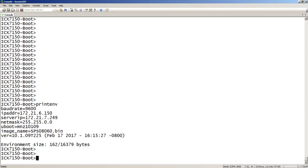If I look at my print environment here, this is factory default. There's an IP address in here, there's a server IP which is going to be my TFTP server, there's going to be the subnet mask, there's going to be a boot name — a boot file, if you will — an image name, and a version. That version is the boot file version, which is what I'm currently running.